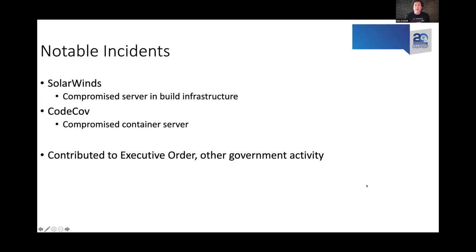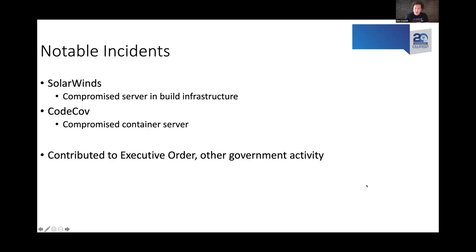There have been a couple of notable incidents in this space. In the SolarWinds case, a server in the build infrastructure was compromised, causing integrity issues with the software. With CodeCov, a compromised container server caused improper changes to their tool, leading to a bunch of issues. This trend contributed to the Biden administration executive order and other government activity in the space. For practitioners responsible for CI/CD pipeline security, it's a call to action to examine this potential exposure area.